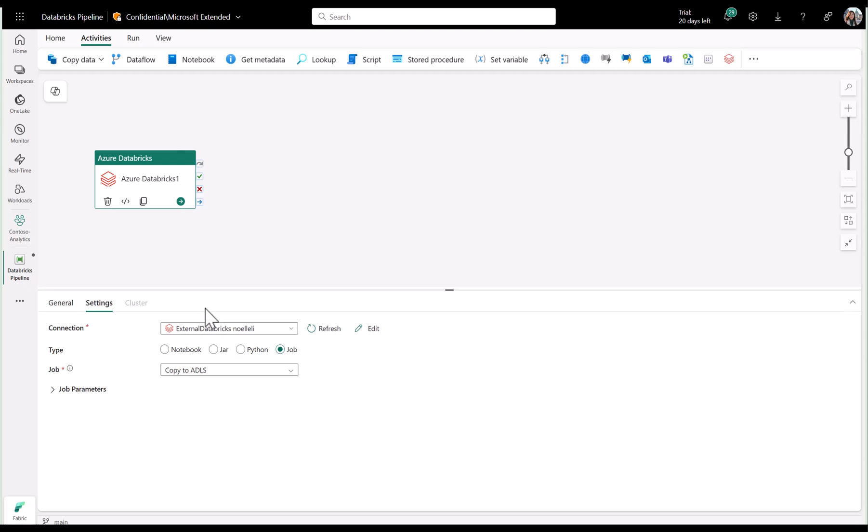As you can see, I have an Azure Databricks activity added to my pipeline, and I've already configured most of my activity. You'll see that I've selected my type to be job, and I've set the connection already.